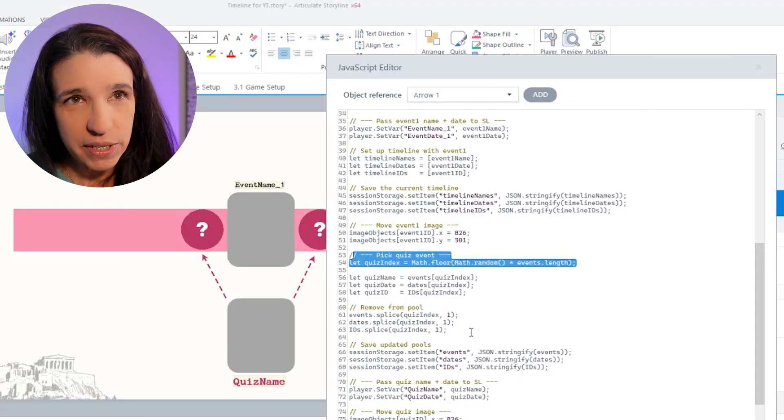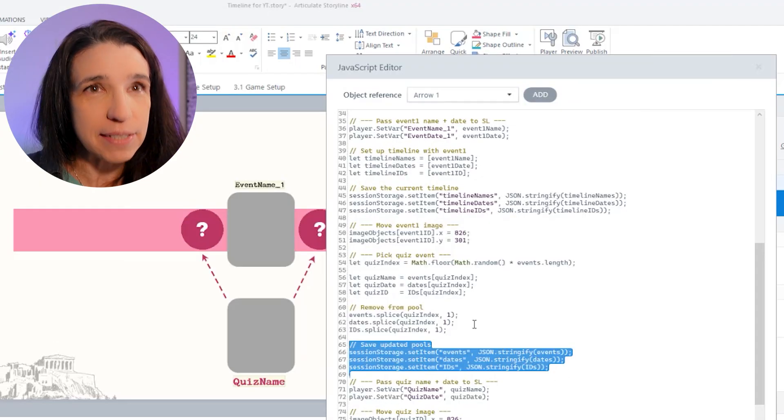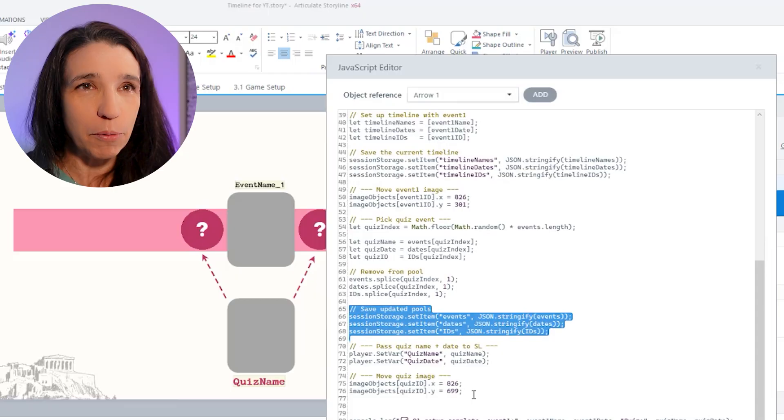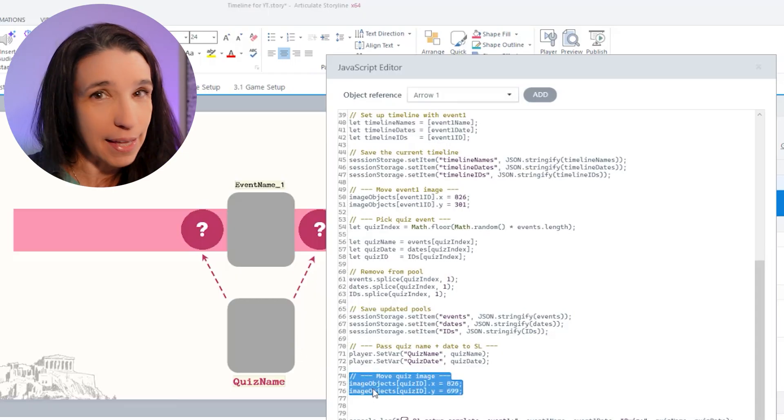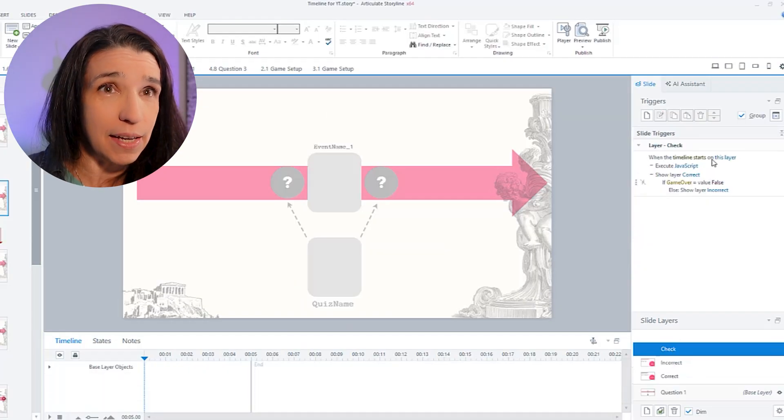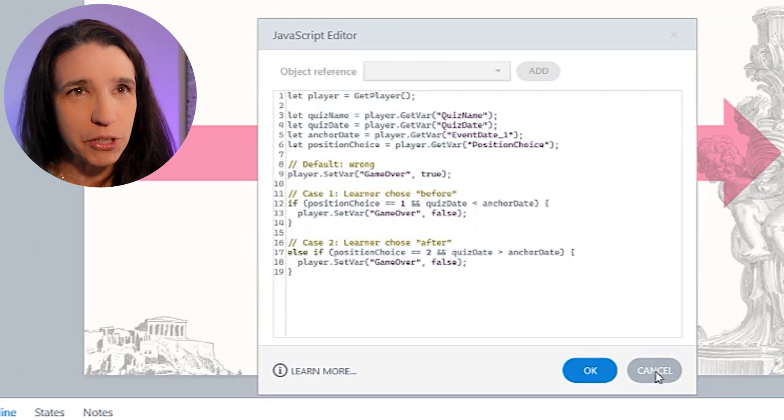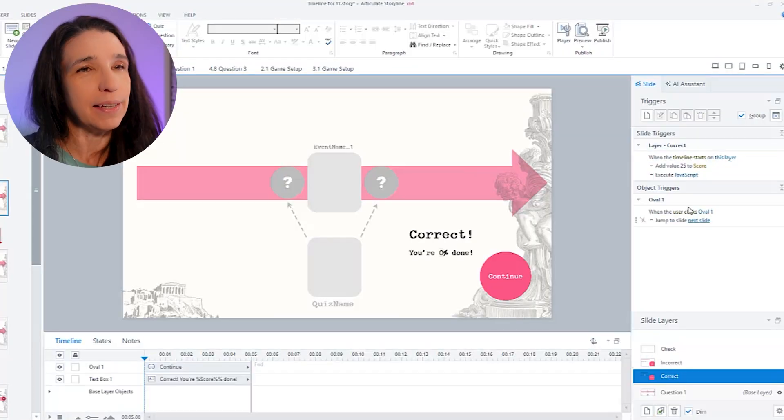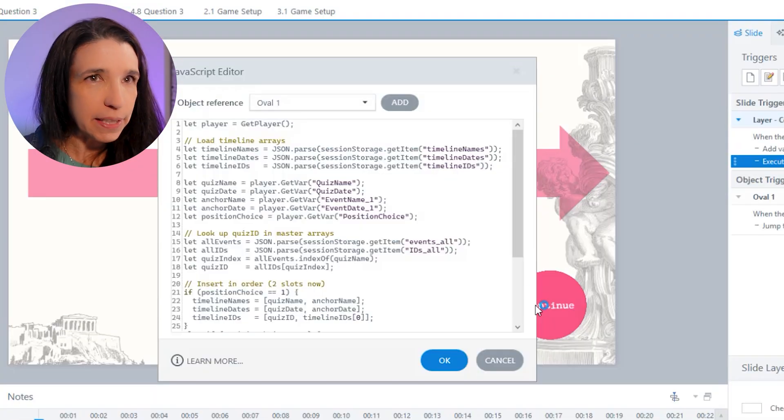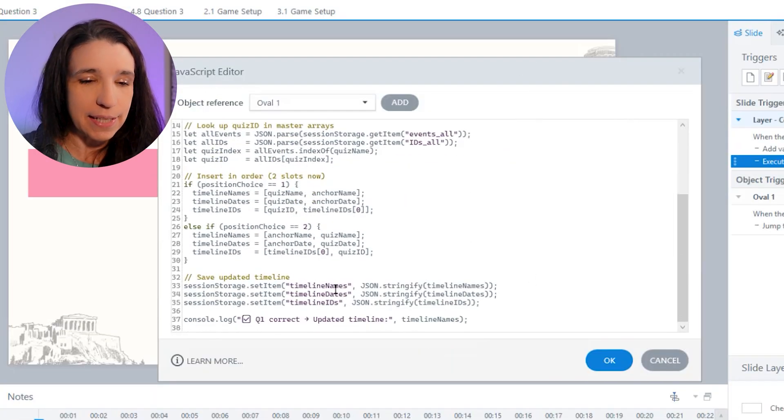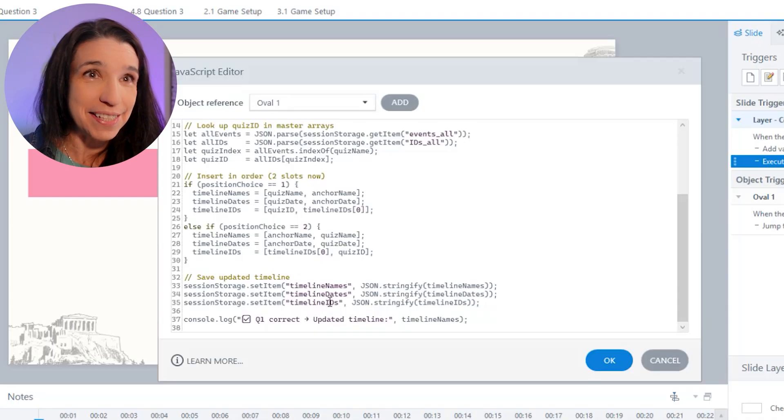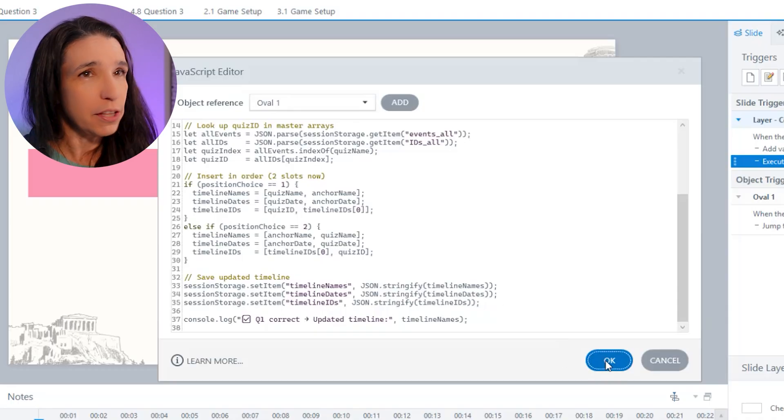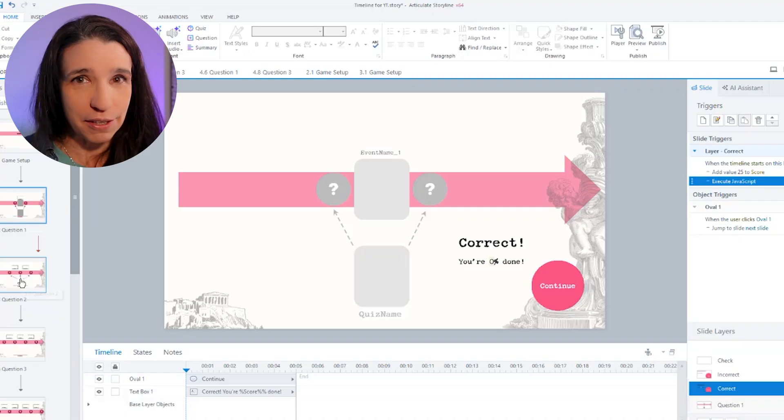Then I pick the quiz event. I remove it from the list. I save the new list. And then I'm going to move the image to this position. And that's it. I'm done setting up question one. The check is the same because it's only looking at dates. So it doesn't care about the images. So the check script doesn't change at all. You don't touch that. And if I'm correct, then it needs to update the timeline properly. But the only difference is now I'm making a timeline of names, a timeline of dates, and a timeline of ID numbers. There's no image stuff in this script either.